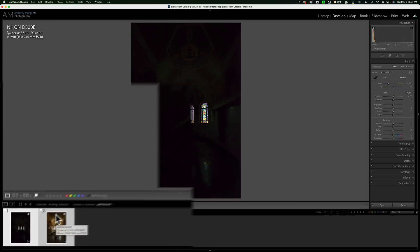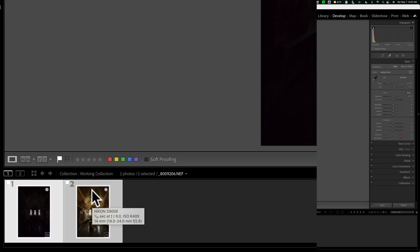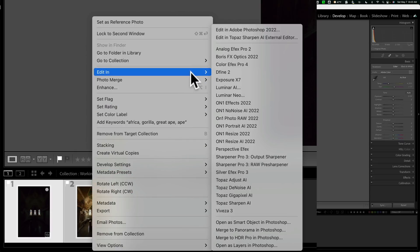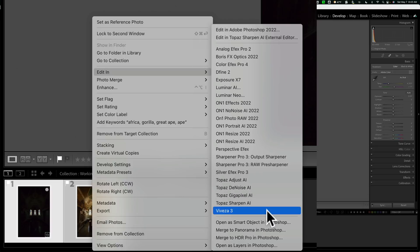Now, right click on either of them down here in the film strip. Go up to edit in, then go all the way down to the bottom. You could see it says open as layers in Photoshop. So we want to do that.